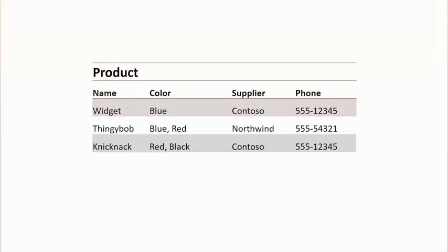Here's that data in table form. Can you see anything that's perhaps a bit funky? Well, looking at the color column, there are multiple values in a couple of those rows — blue and red for thingy bob, red and black for knick-knack. The intent is that thingy bobs are available in blue or red, but we've stored two values in that one column. That's not ideal — we really want to be storing just one value in each column.